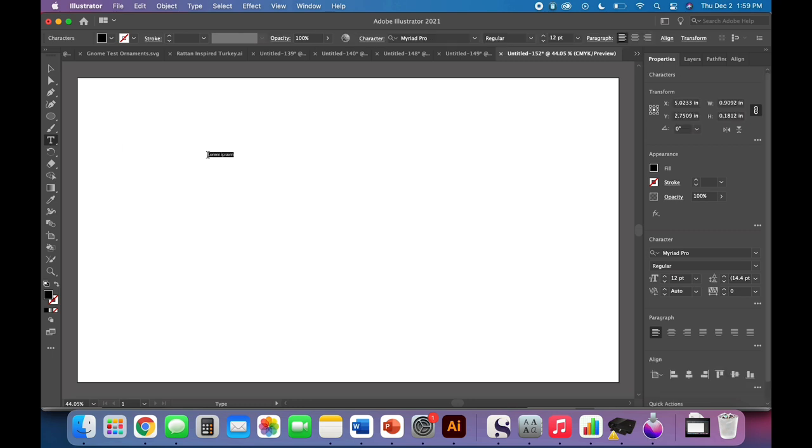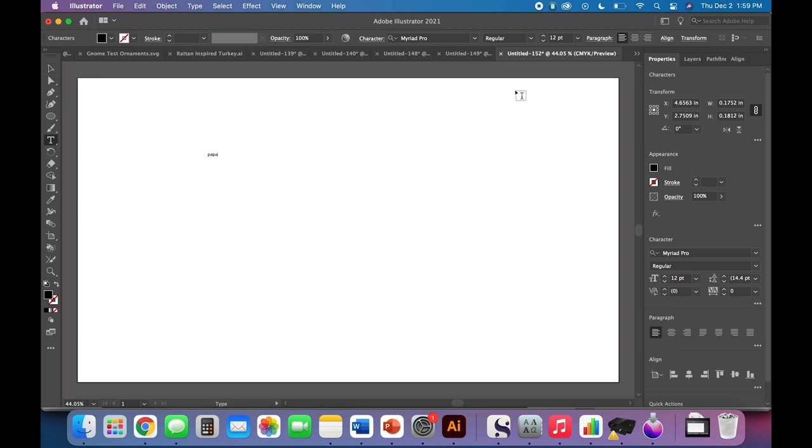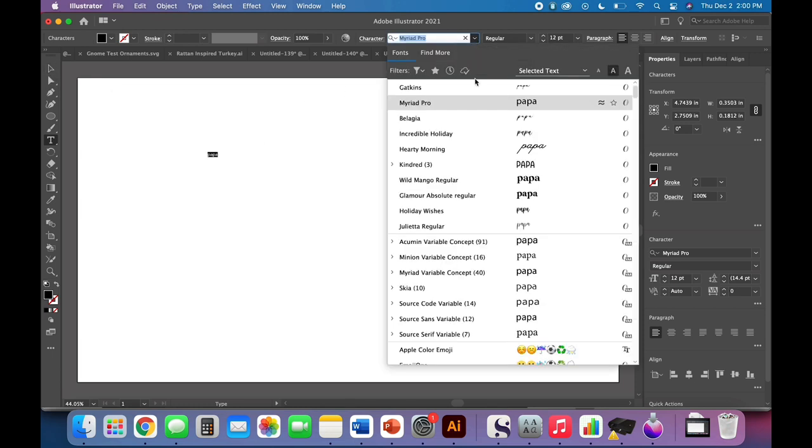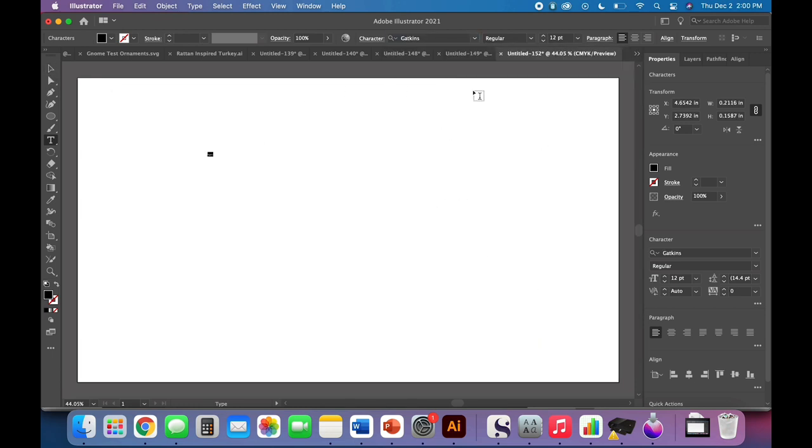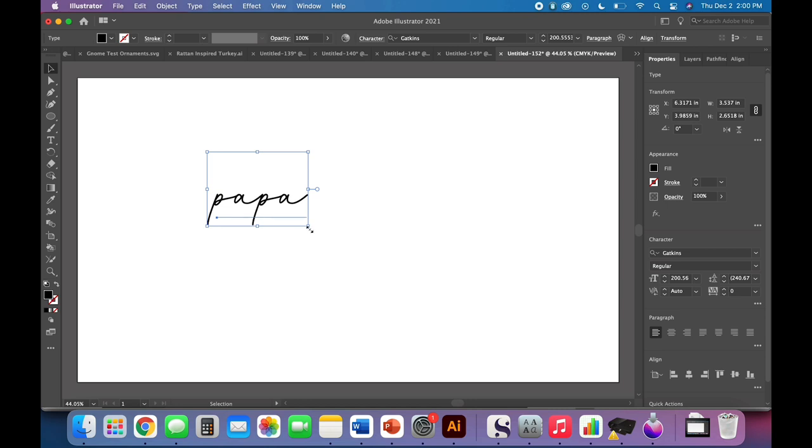So I'm going to use the type tool and let's start with Papa. That's my partner, Matt. And since we have a kid, he doesn't get his own name. He gets to be Papa. So I'm going to use Gatkin's font. I'm going to use the select tool, shift, click a corner and drag to make it larger so I can see it. And you'll notice that this is a really thin font. That's okay. We're going to use an offset to thicken it up in a bit, but don't stress about it for now.